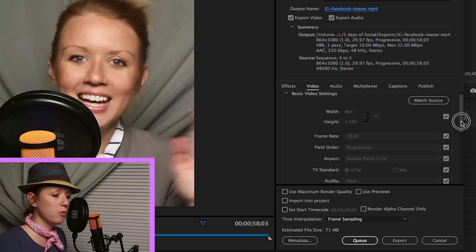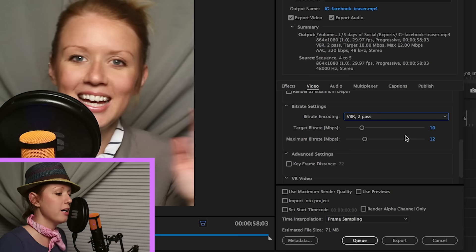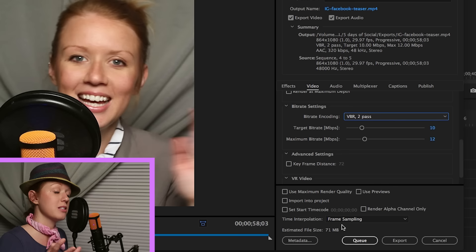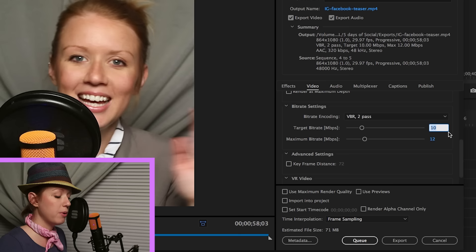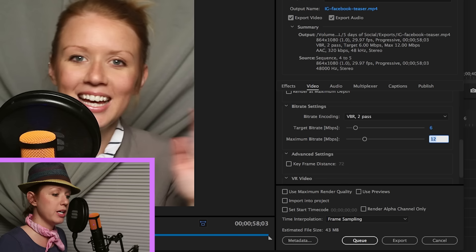And then what I'm going to do, come down here to video. This is great. It's matching the correct aspect ratio, the four to five that we set up in the sequence. That's fine. The only thing we need to adjust is the bit rate. We're going to change it to variable bit rate to pass. And this is a bit high right now. The estimated file size is 71. It's a bit high because I have to save this on my mobile phone.